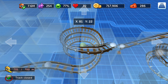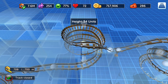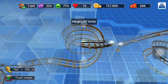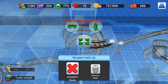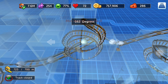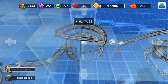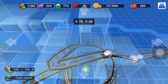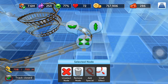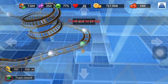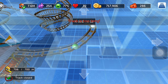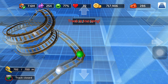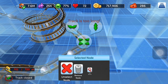They don't really make sense in the real world, but you can make crazy coasters out of it. This is also how you reduce the length of the coaster.